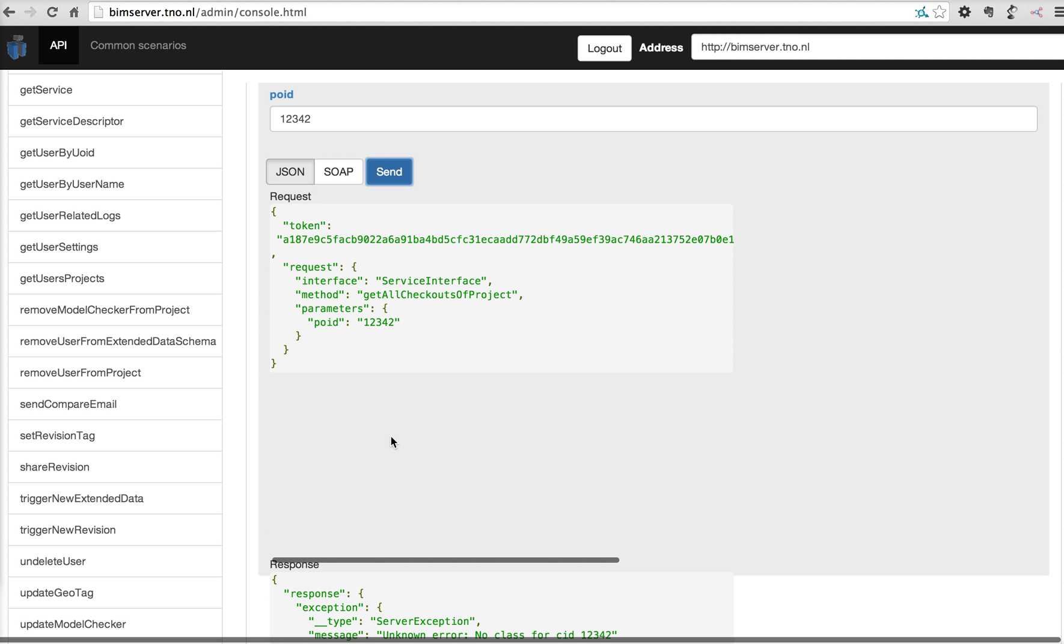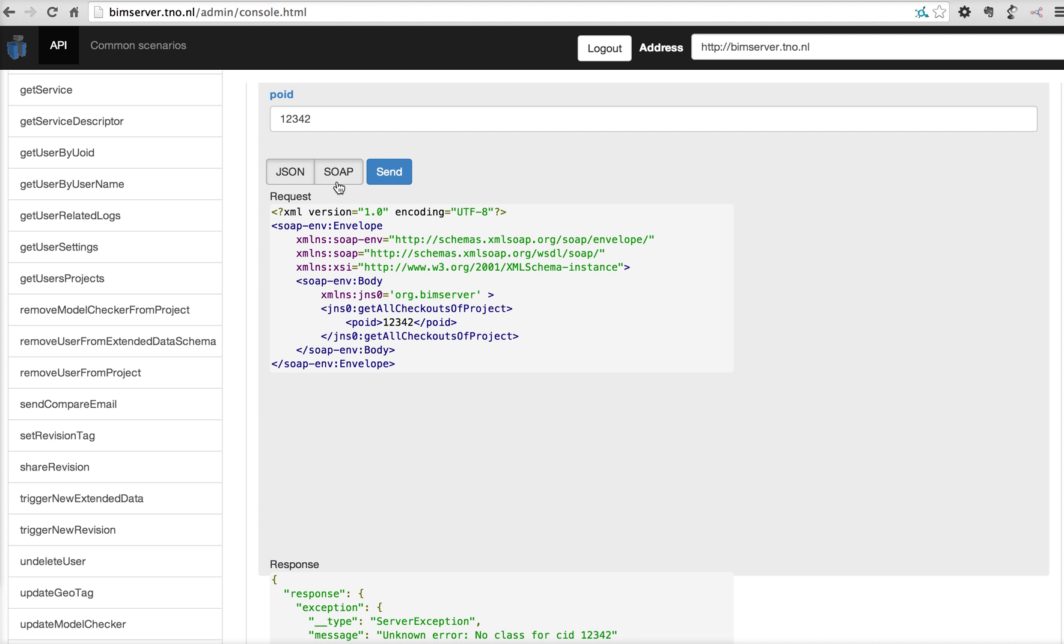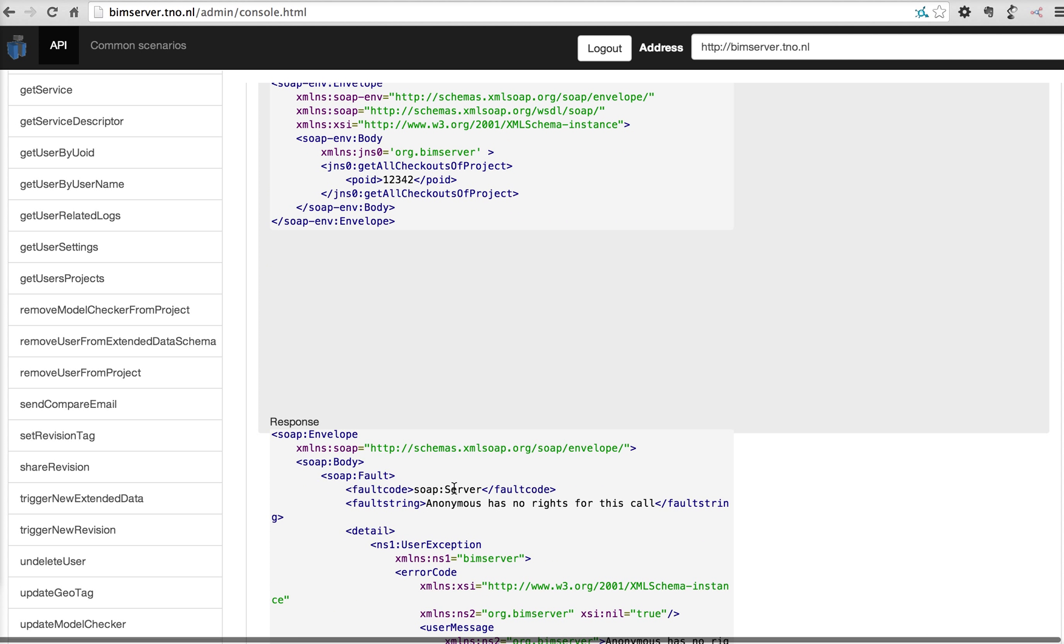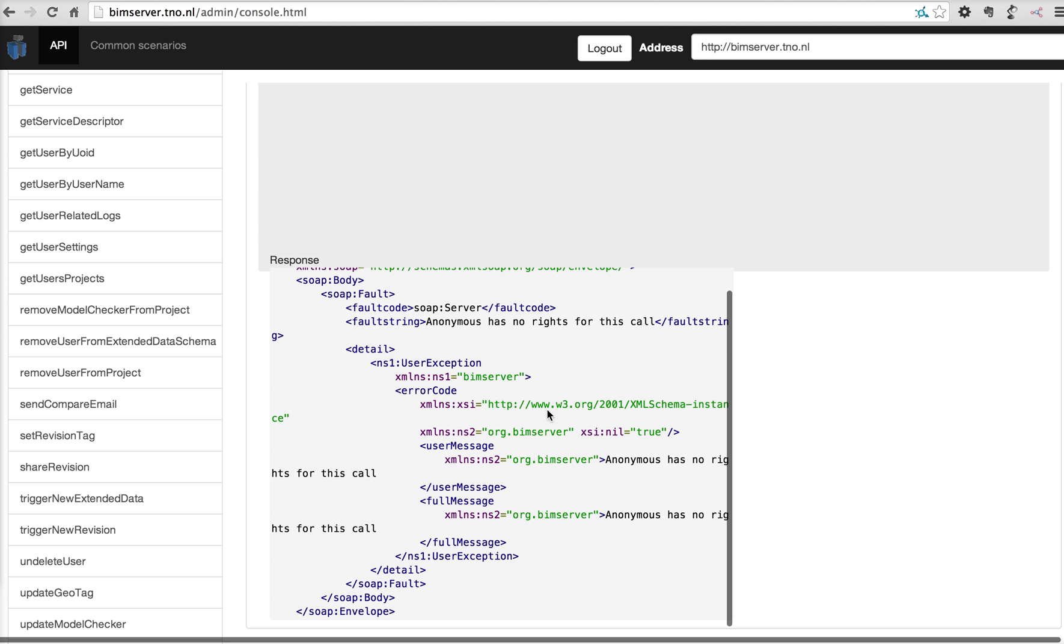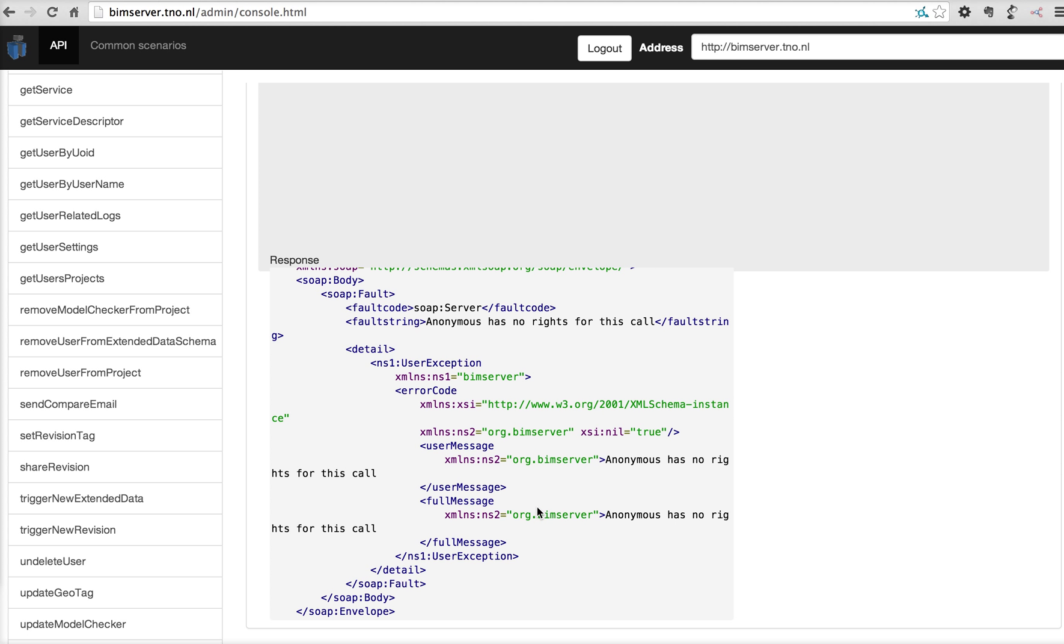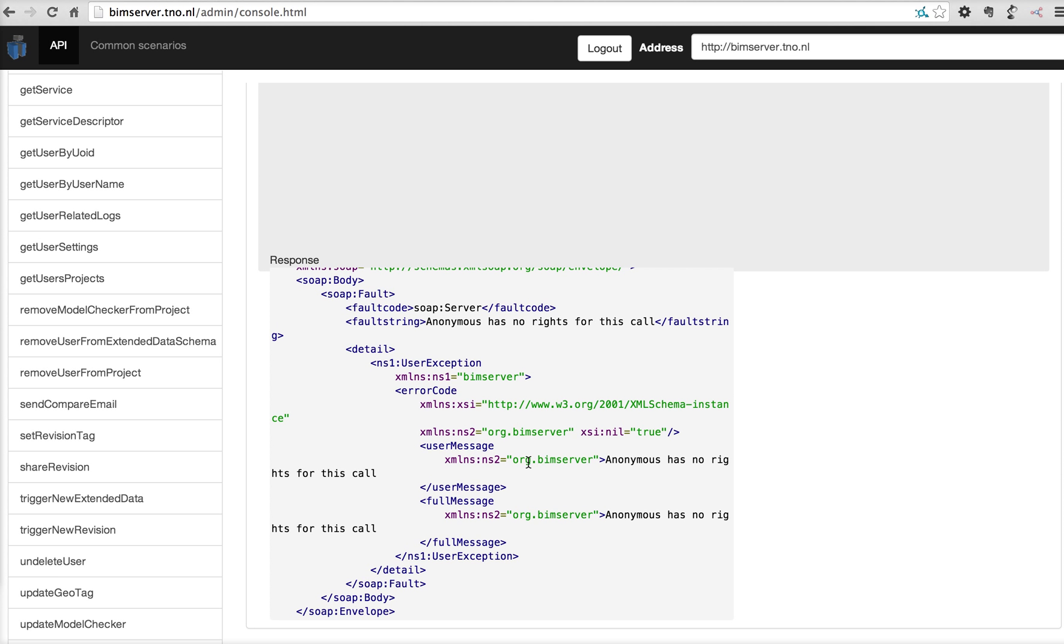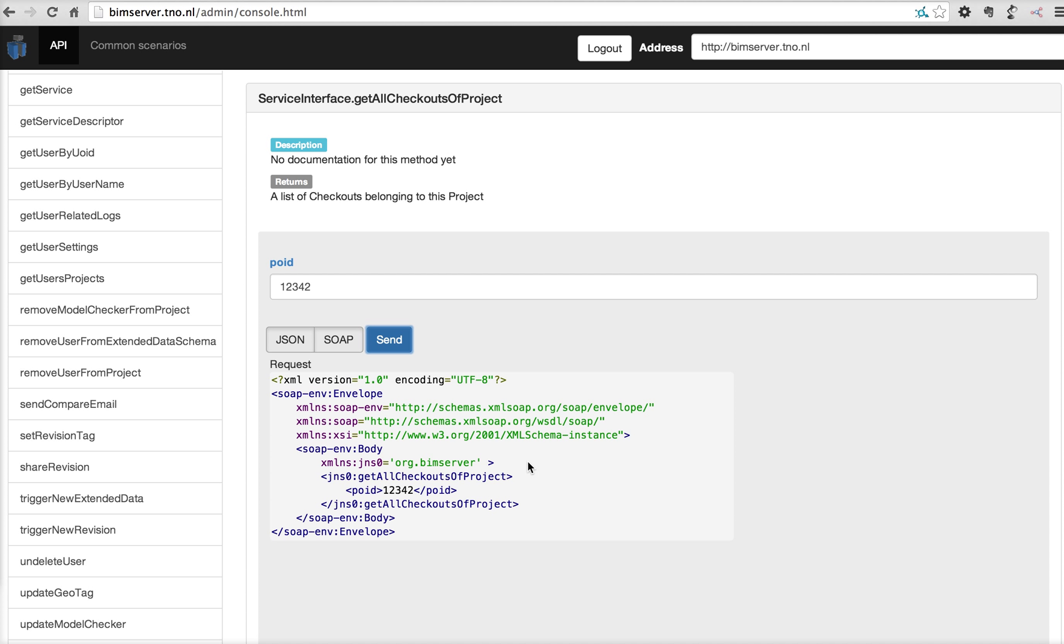You can actually log into any kind of BIMserver and test and evaluate these JSON calls. At this moment, unfortunately, the SOAP calls are viewable, but you cannot test them because they are quite unstable. They don't always work. So, back to the administrator interface.